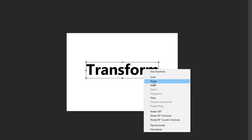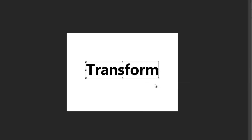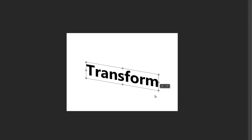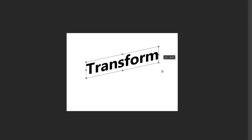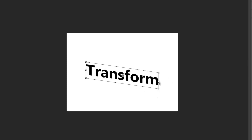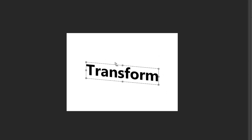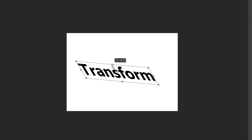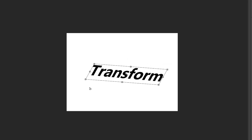What I can do with Free Transform on this text layer is rotate or skew. Let's look at what skew does. When I click on it, I can make some transformations — anywhere I click I can move these points. That's what skew does.